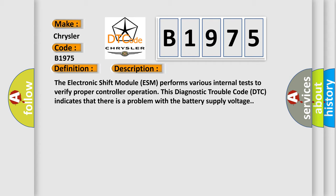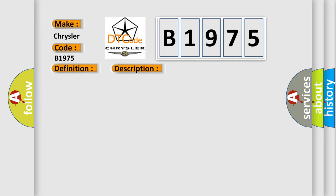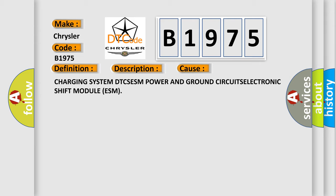The electronic shift module (ESM) performs various internal tests to verify proper controller operation. This diagnostic trouble code (DTC) indicates that there is a problem with the battery supply voltage. This diagnostic error occurs most often in these cases.